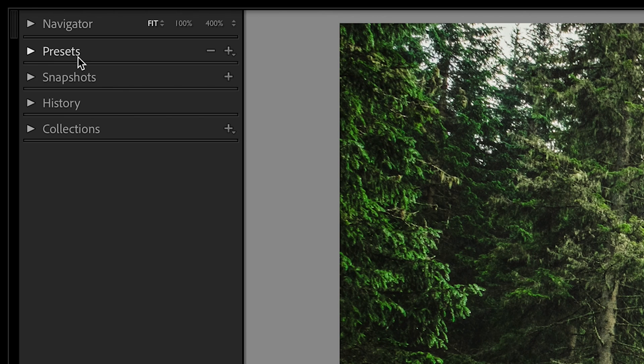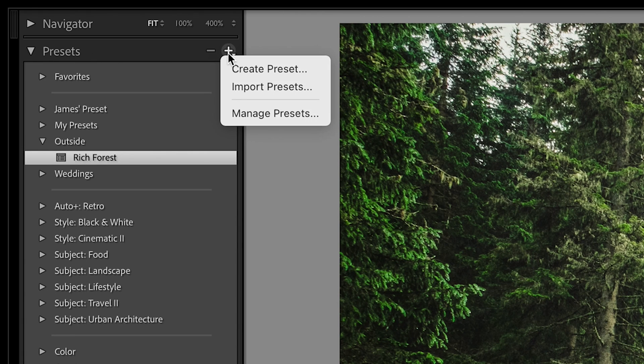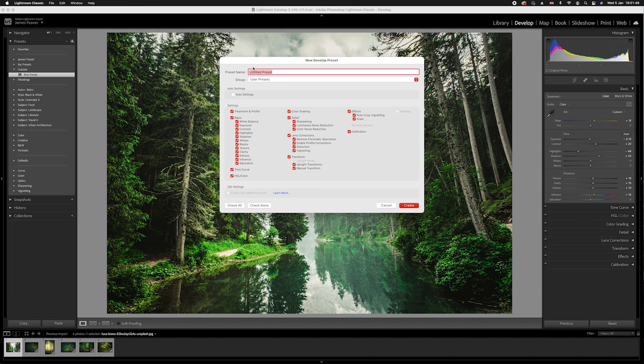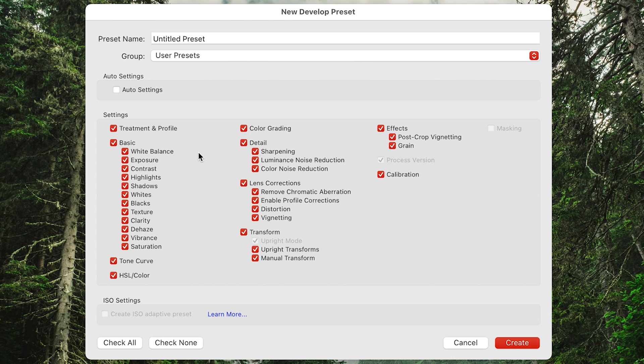All we need to do is go over to your preset section here and you want to go to this plus symbol here and just simply create preset.